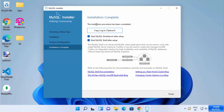You will see 'Installation Complete — the installation procedure has been completed.' You can copy the logs to the clipboard if needed. With the check boxes left checked, MySQL Workbench and MySQL Shell will start after setup. Click Finish.